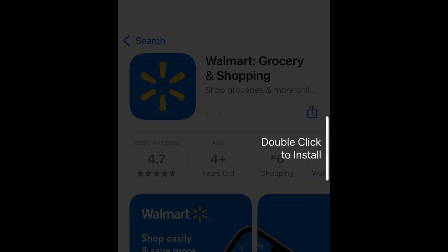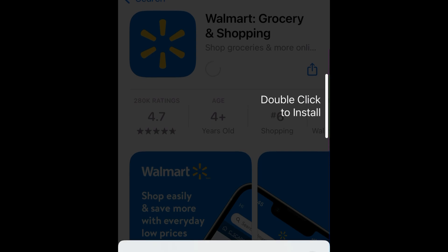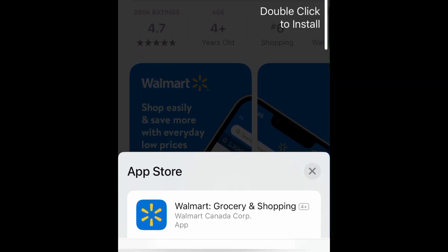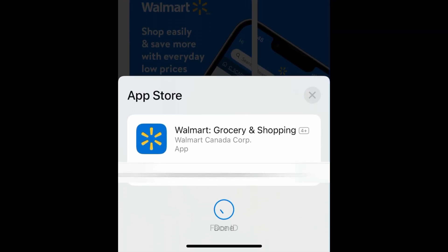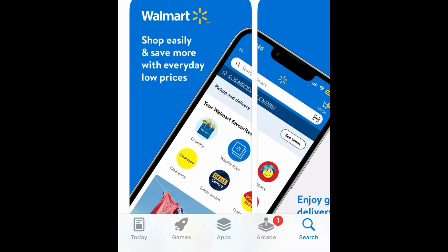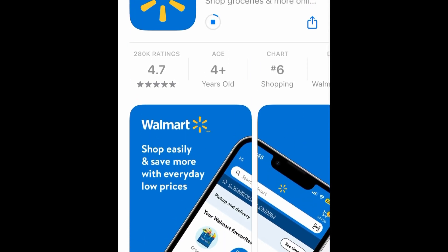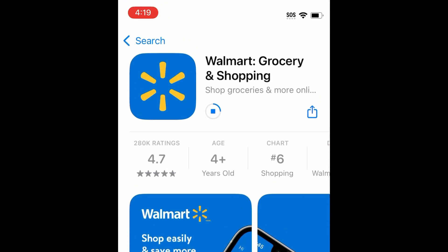Then tap Get. If prompted, use Touch ID, Face ID, or enter your password to confirm that you want to download the app. Wait for the installation to complete, then tap Open to start using Walmart.